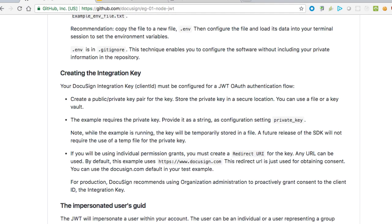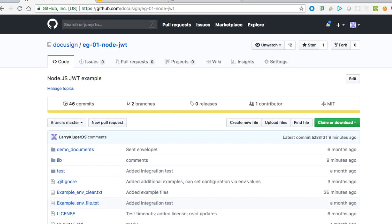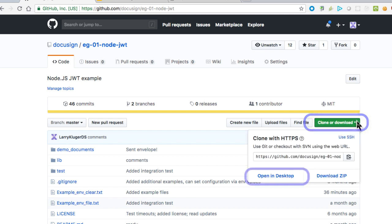To use the JWT Launcher and its examples, you'll need a DocuSign integration key that is configured for JWT usage. Integration keys are also referred to as client IDs, since that's the standard OAuth term.